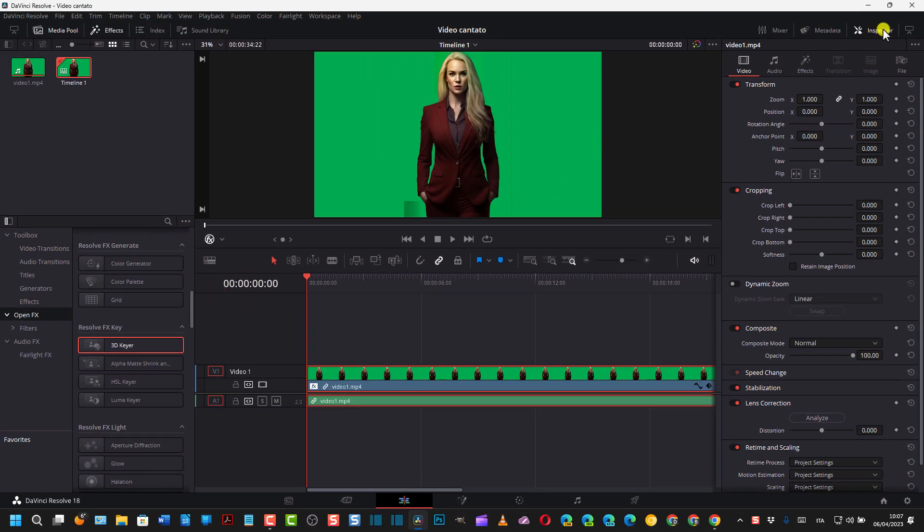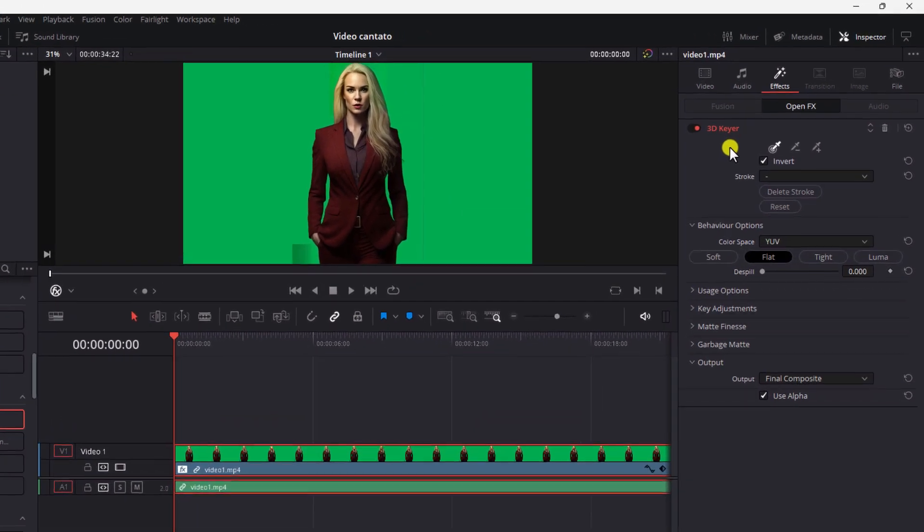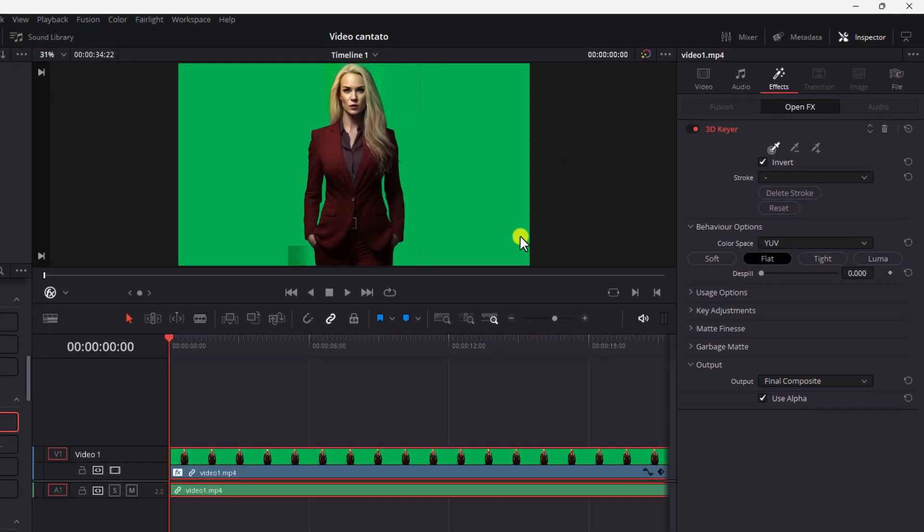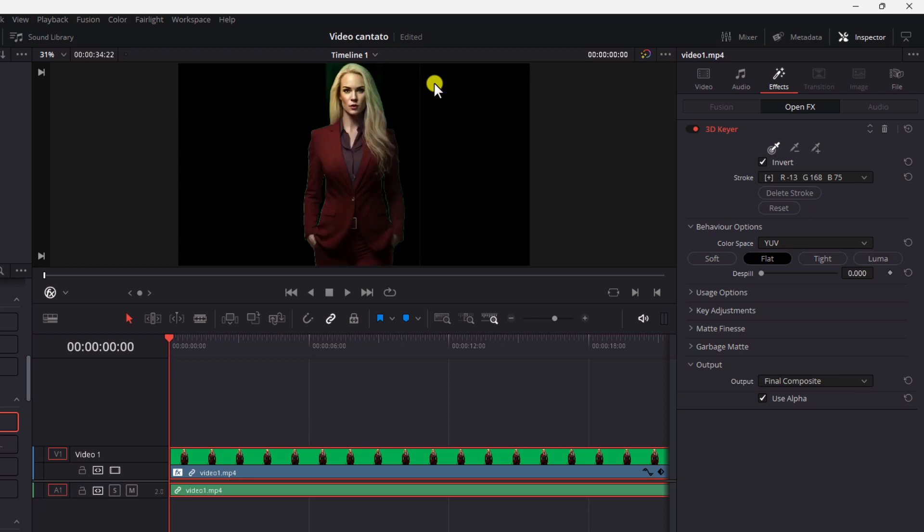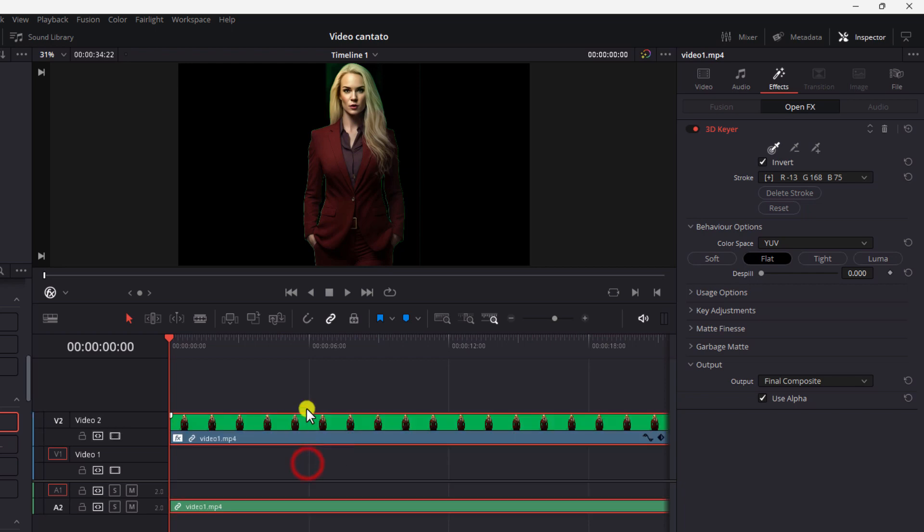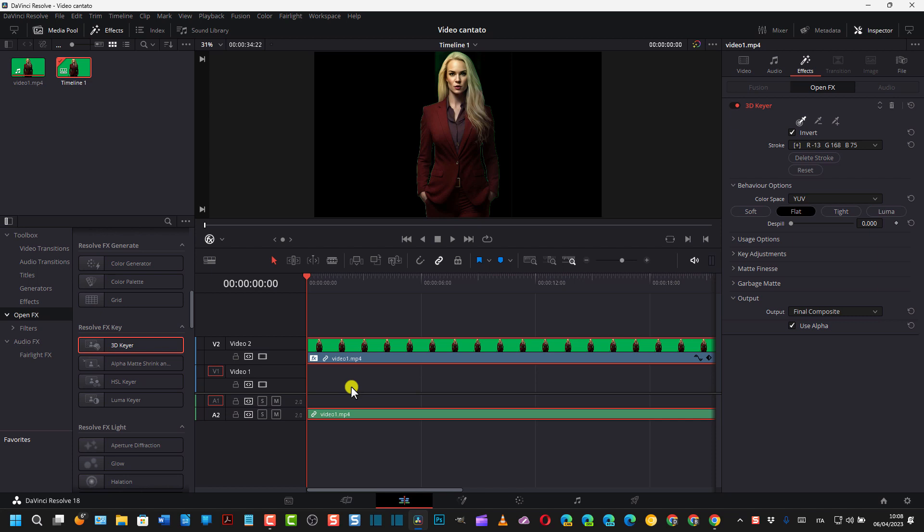Ci si sposta poi su Inspector, si va su FX. Come vedete c'è 3D Keyer. Si controlla che si è attivato questo picker, cioè questo contagocce, e si traccia un disegno sullo sfondo da eliminare. Si parte da dove era il watermark, ci si clicca sopra e si passa anche esternamente per poi fare così. Ecco, abbiamo eliminato tutto lo sfondo verde.